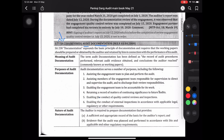SA-230 expounds the basic principle of documentation and requires that the working paper should be prepared or obtained by the auditor and retained by him in connection with performance of his audit. SA-230 में हम लोग बात करेंगे कि documentation करने का basic principle क्या है — मैं जितना audit procedure perform कर रहा हूं, मुझे जितना conclusions मिल रहा है, और मैंने जितना audit evidence obtained किया — overall audit में जो जो हुआ that we have to document, ताकि हमारे पास record और evidence रहे।